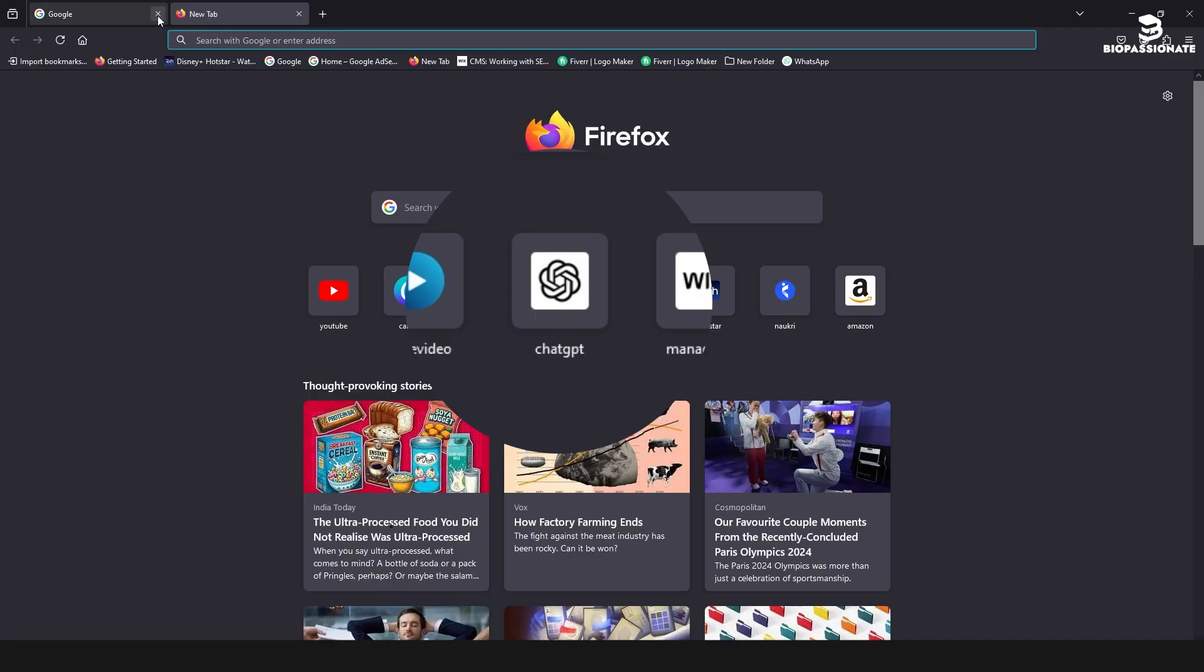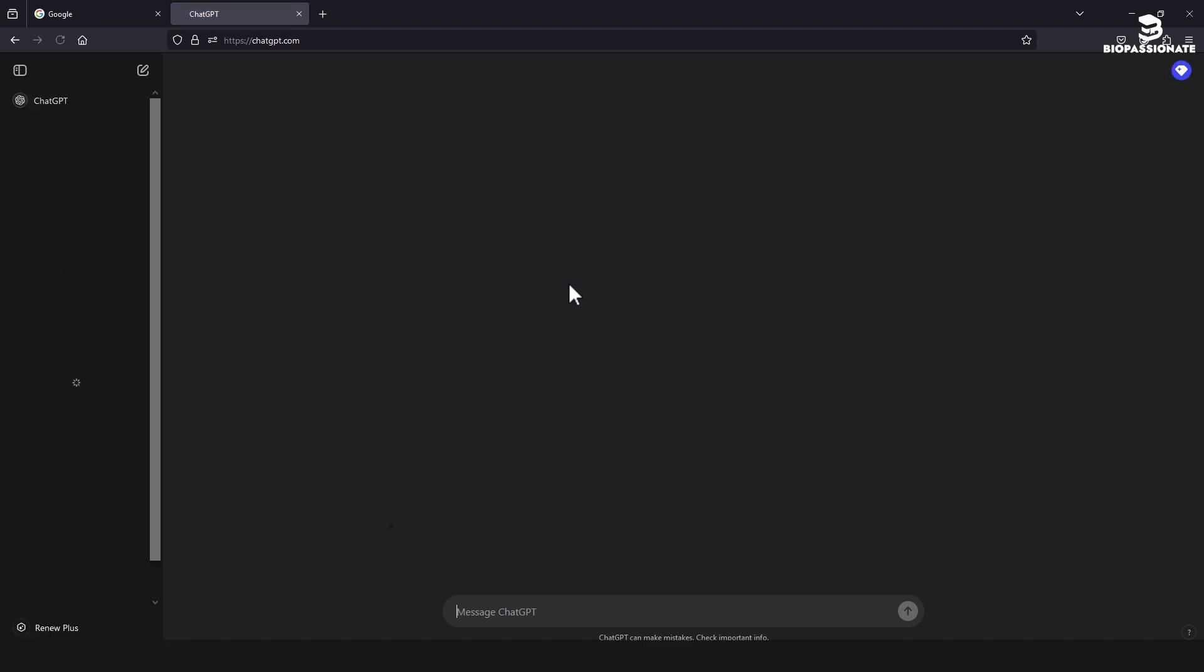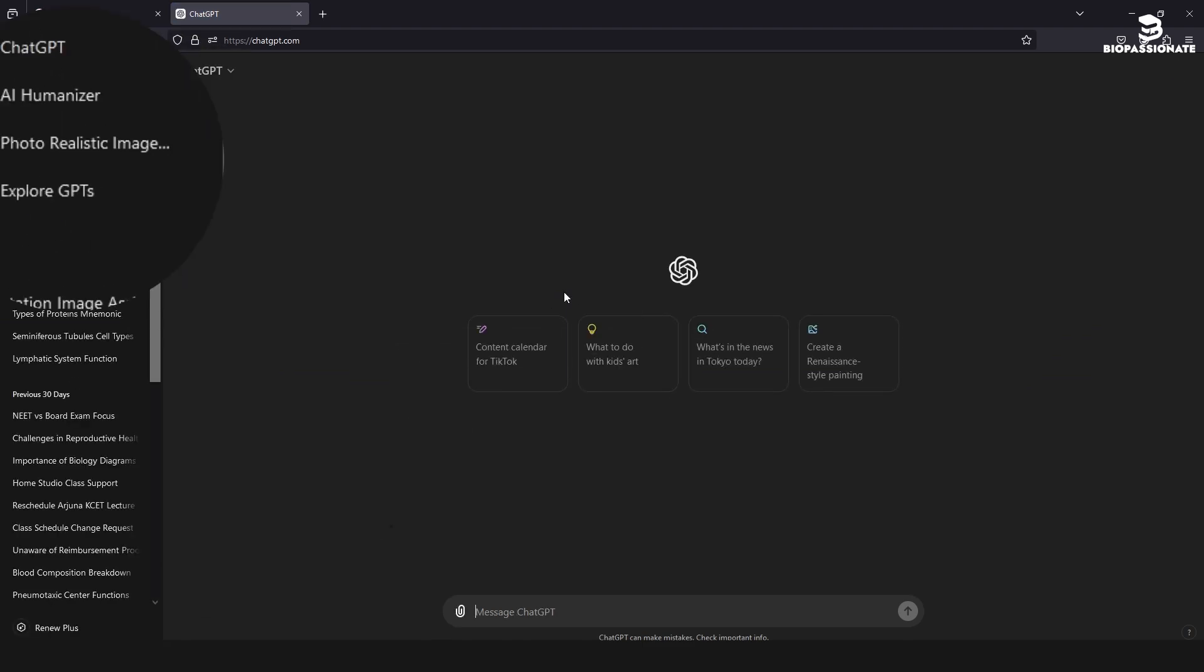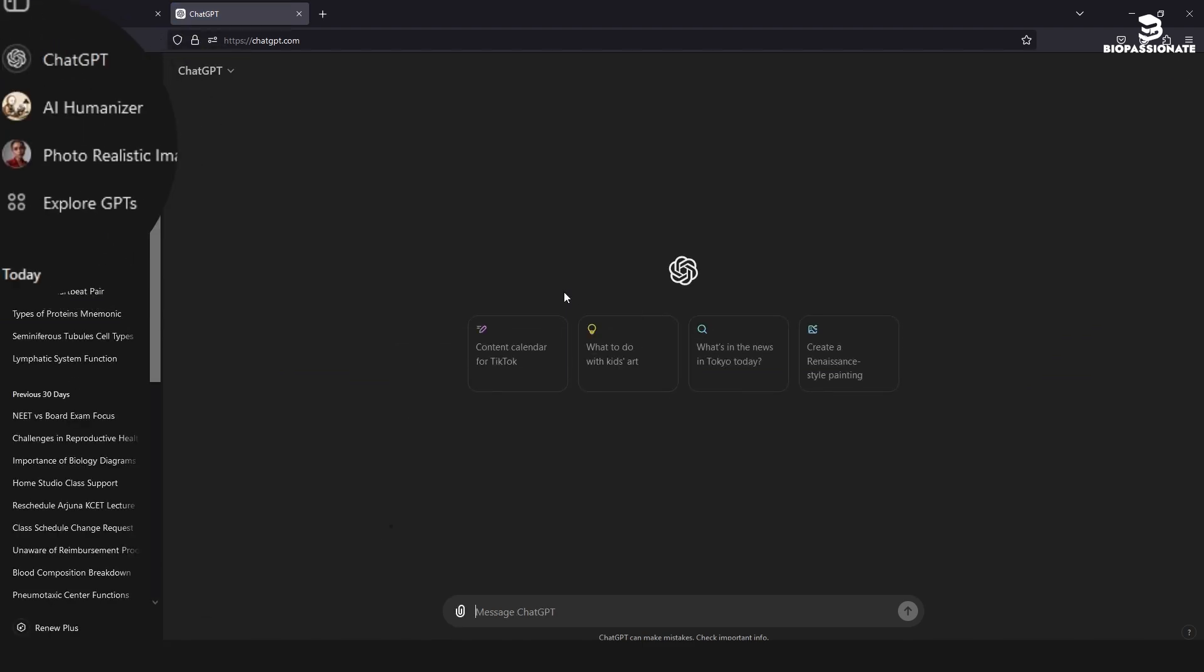You can also create NEET questions by uploading an image of textbook page. Follow the footage, create, learn, and enjoy. Open ChatGPT website and create an account for free. And remember, few features are available only on subscription.